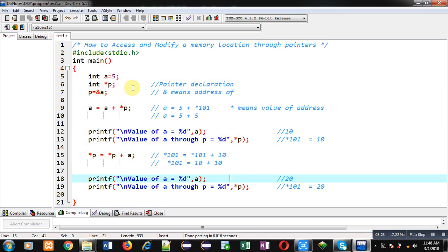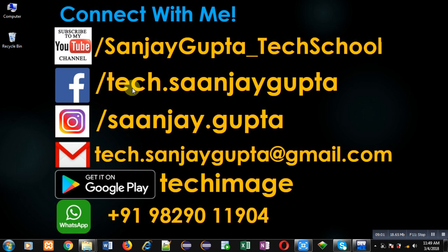This is the pointer arithmetic I have demonstrated in this video. I hope you have understood the depth of pointers — how we use a pointer to point to the address of a particular location, how we access that location through the address, and how we modify the value stored at a memory location through its address. In both cases we need to use pointers. If you want to watch more programming videos, subscribe to my YouTube channel at youtube.com/sanjay_gupta_tech_school and download my programming app TechMS on Google Play. Thank you for watching.